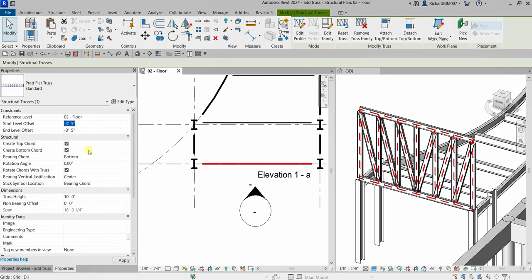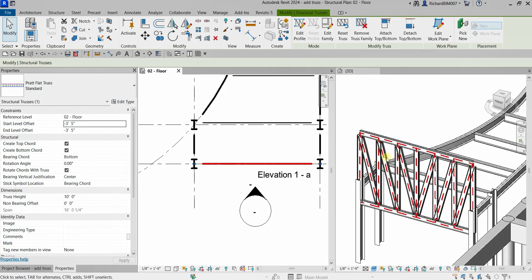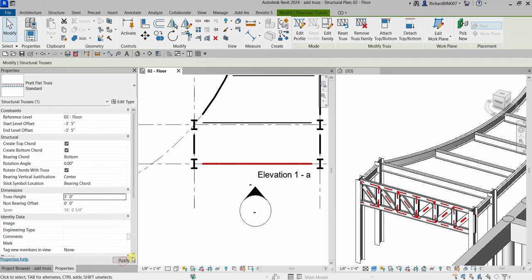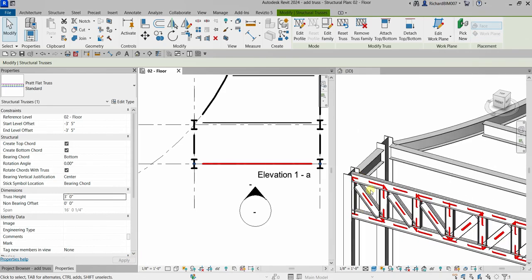For the Bearing Chord I'll make sure it is set to Bottom. I'm not going to change the rotation angle, but for the truss height I'm going to change it to 3 feet. I'll click Apply — there you go.